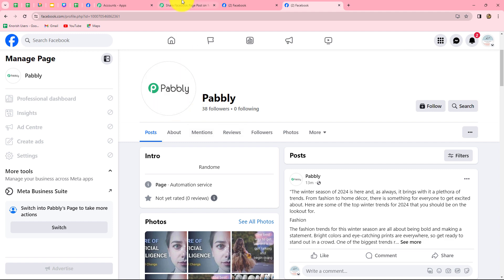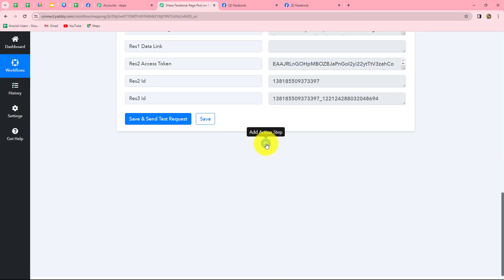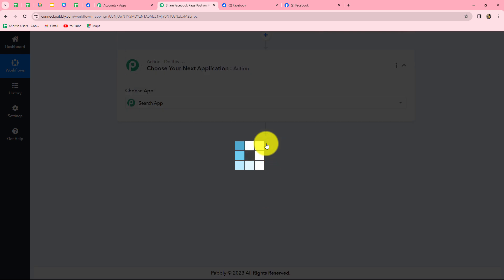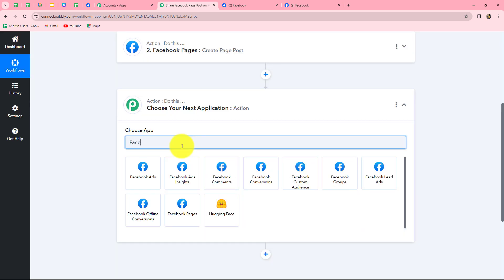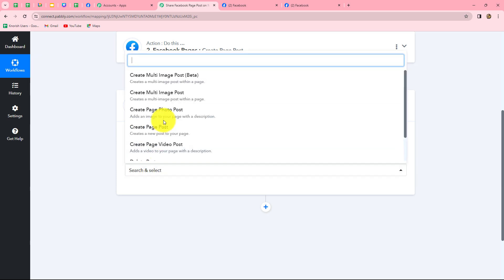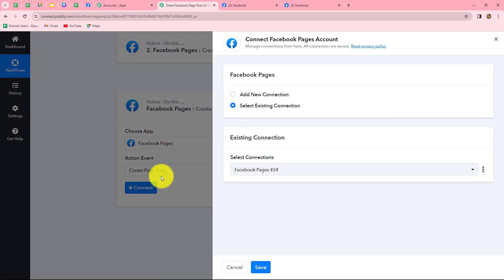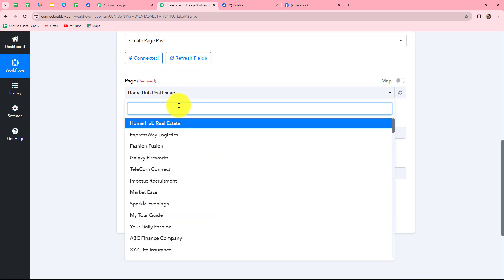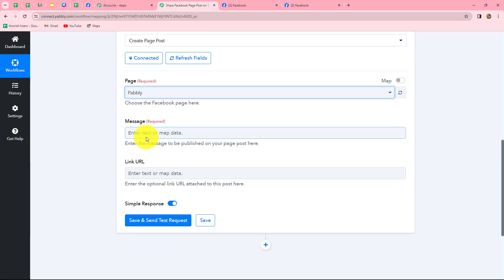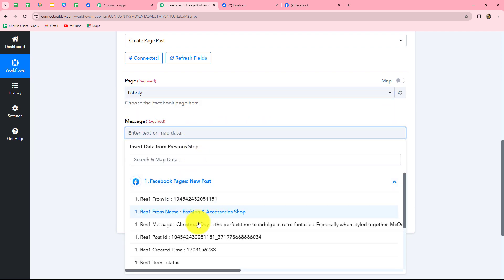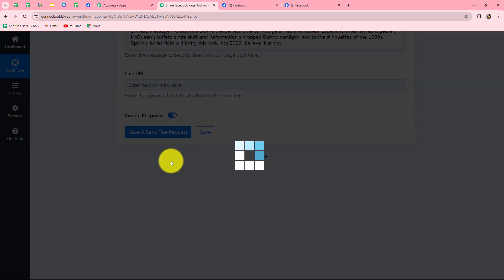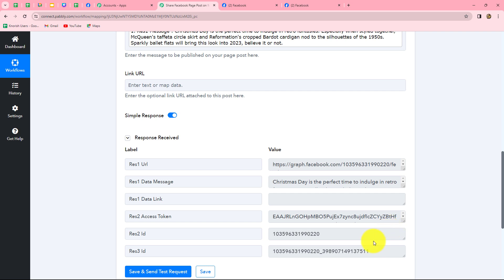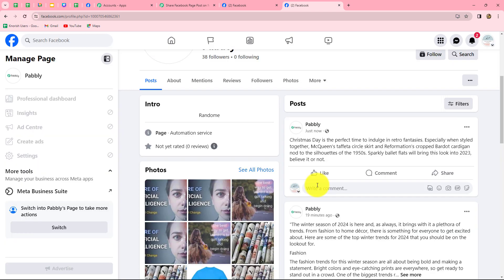We are going to connect the Pabbly page with Pabbly Connect. Let's click on add action step, select the action application as Facebook pages, select create page post as the action event, and click on connect. We go with the existing connection, select the page named Pabbly, and map the content from our previous response. Click on save and send test request — we receive the ID. Let's check the Pabbly page after refreshing and yes, the post is created successfully with the same content.